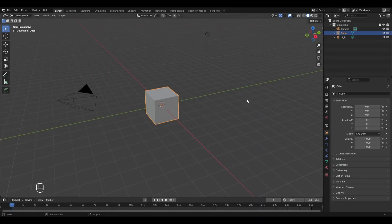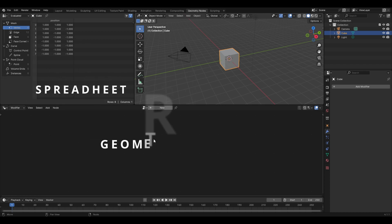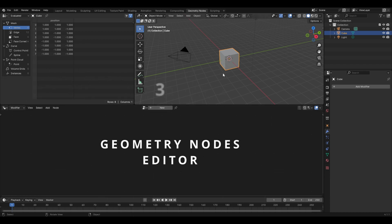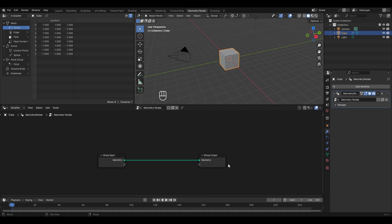To start with geometry nodes, we first have to switch to the geometry nodes workspace. Click on the workspace named 'Geometry Nodes' and this layout appears. Here we have the spreadsheet, the geometry nodes editor, and the 3D viewport. To get a geometry node, click on the New button and a basic geometry node is applied. In the modifier properties you can see a modifier named Geometry Nodes added automatically — geometry nodes is essentially a modifier.